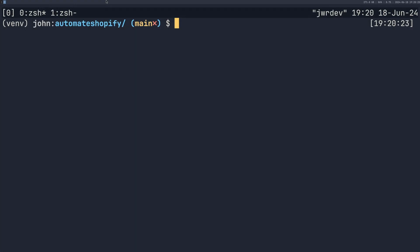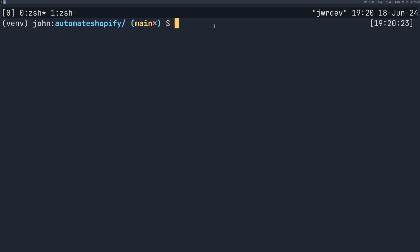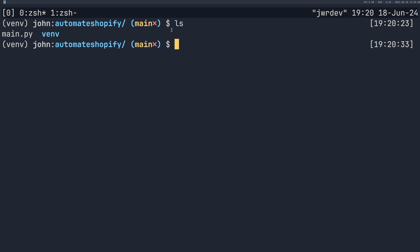Now that's done, I'm going to come over to my code editor, my terminal. I've created a new directory here, I have git running on this, you obviously don't need to do that if you don't want to and I have a virtual environment. And I've done pip install and we're using requests.